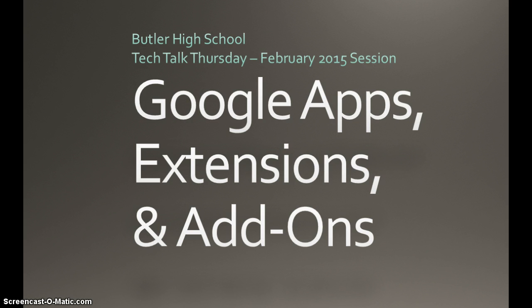If you end up with students that have Chromebooks, these are extremely important because the Chromebooks only have Google Chrome installed on them. So you're going to need to come up with ways that students could use their web browser to extend their research and use it more like a traditional computer. We're going to be exploring these today.